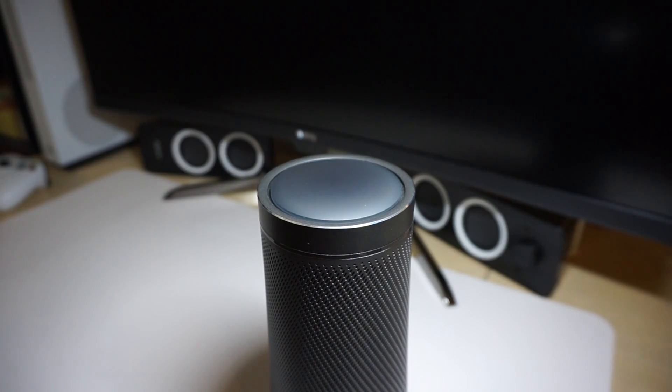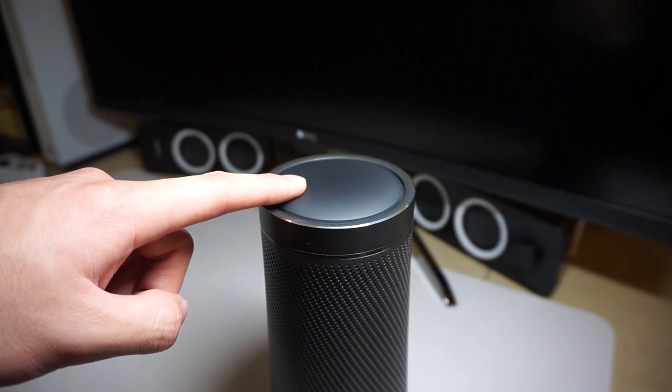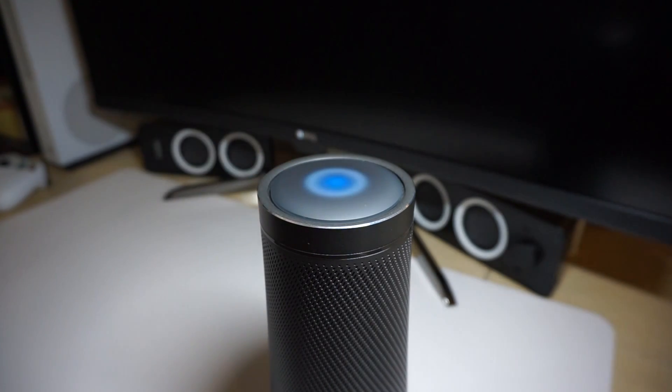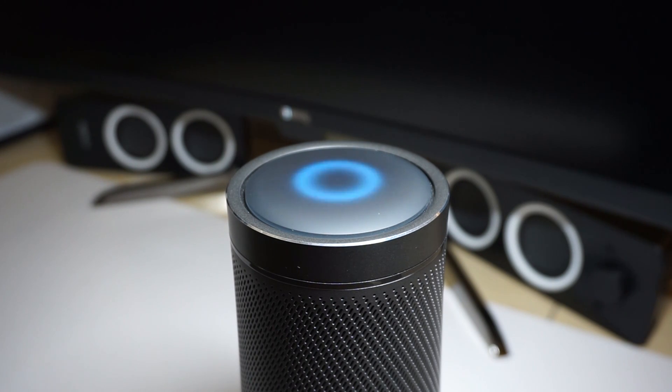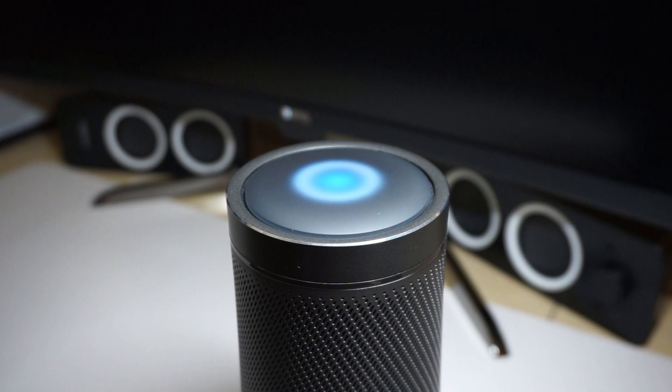To summon Cortana, you can tap the touch panel for a second, or just say 'Cortana, wake me up at 9 tomorrow.' Okay, I've turned on your alarm for 9pm.